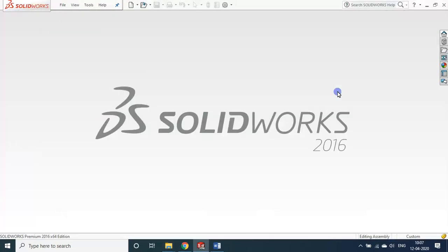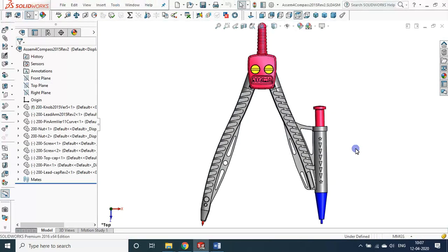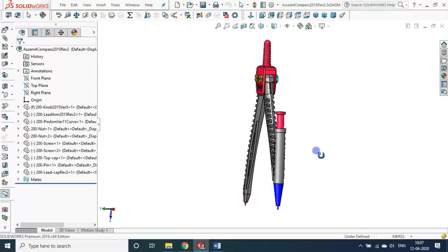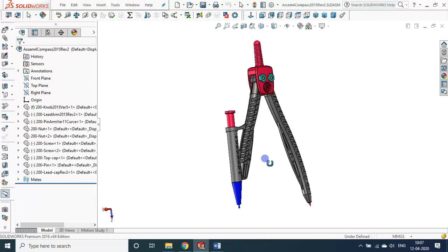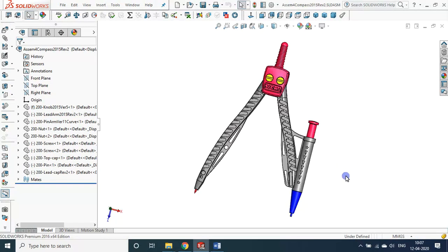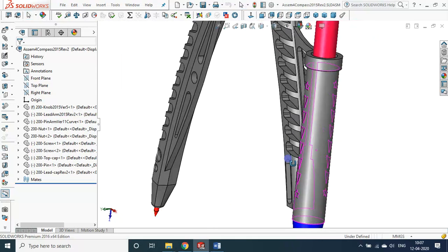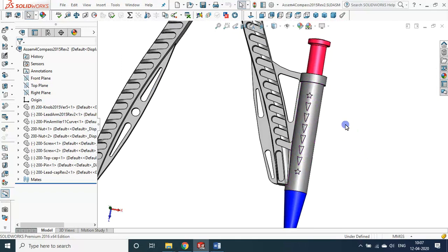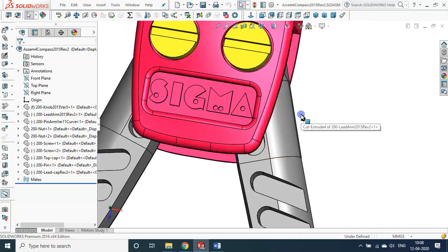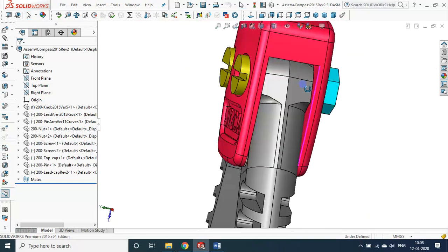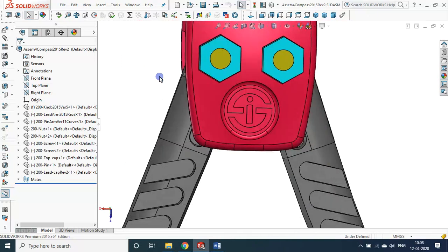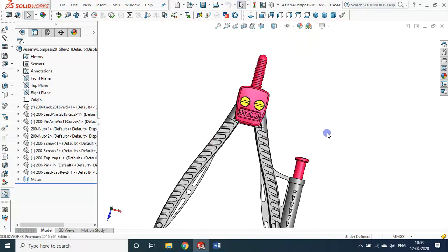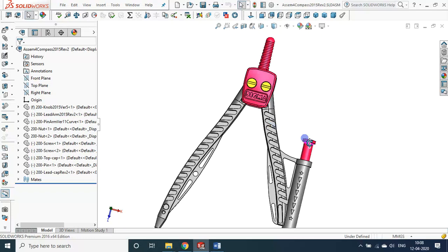Yes, so this is the assembly file. So this is the product that we developed in SolidWorks. You can see the intricate details, actually you can see the intricate details here. I'll tell you, we developed injection molding die for the knob part, this pin arm part, this lead arm part, this cap.